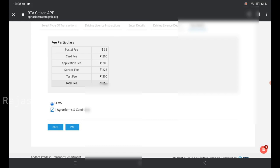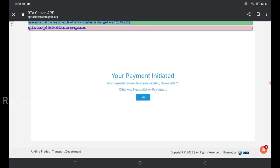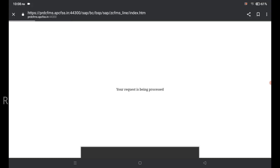You can click on the payment step. If you have the payment details, you have the post fee. The card fee is 735 rupees and the total fee is 960 rupees. If you have the breakdown, you can select the payment portal.